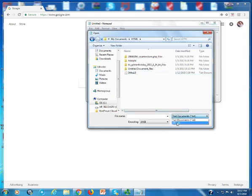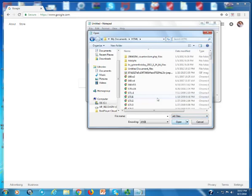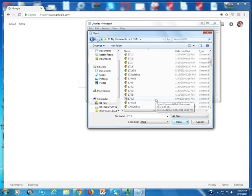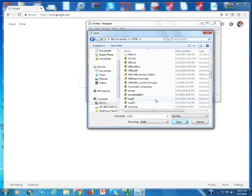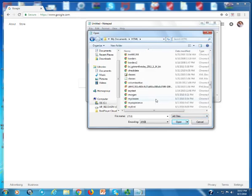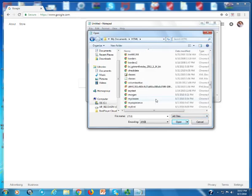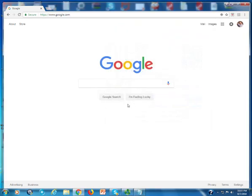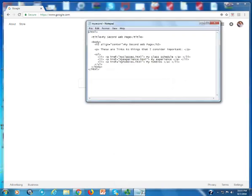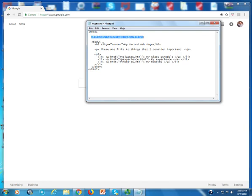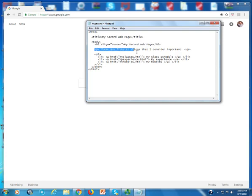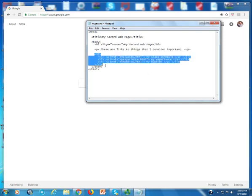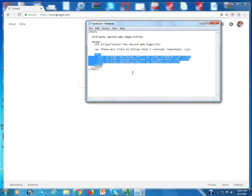And that's what you see here now. What you'll notice is some of the stuff we've seen before: HTML, title, body, a heading that's centered, and a paragraph. We started working last time with ordered lists.